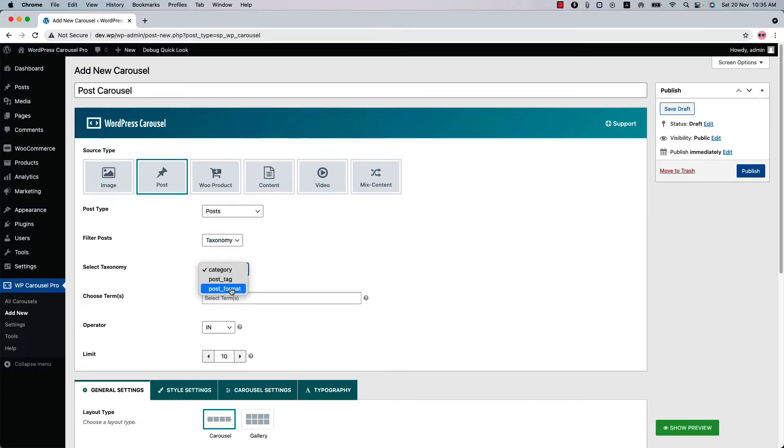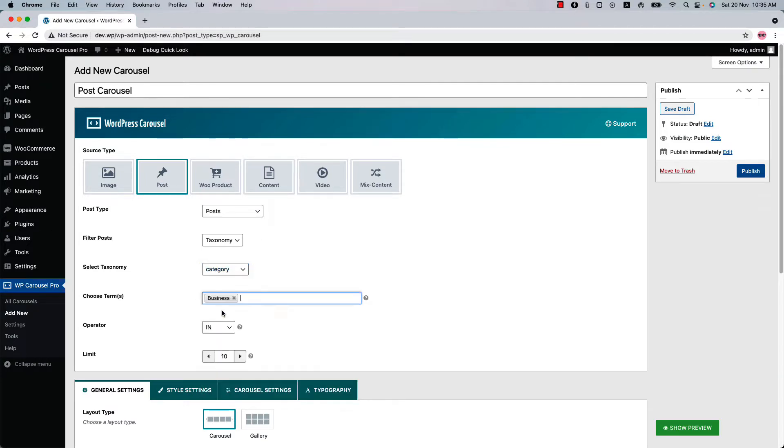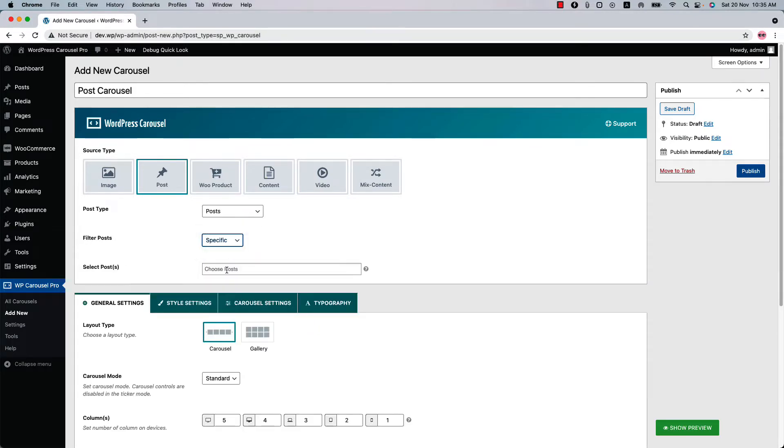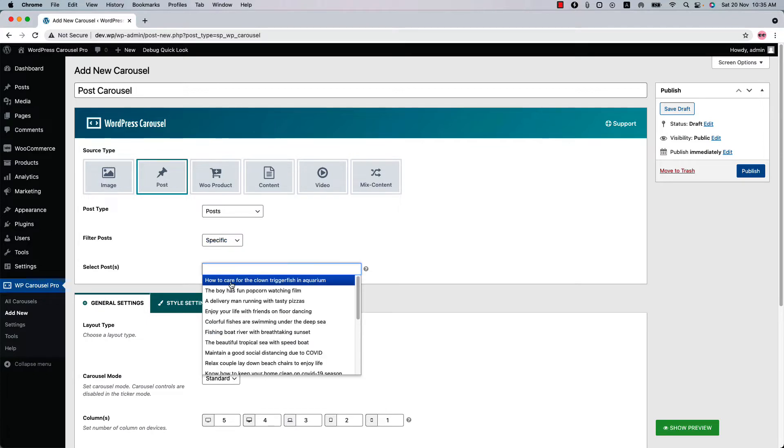If you choose category, you can select the category terms from where the post will be displayed in the carousel. Select specific filter to choose your desired posts to be displayed in the carousel.